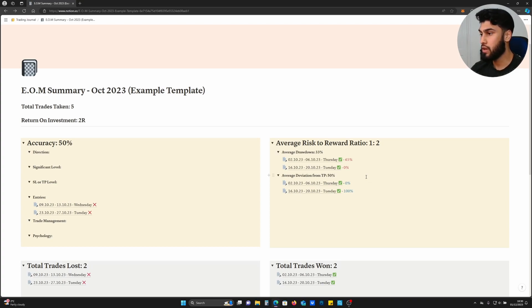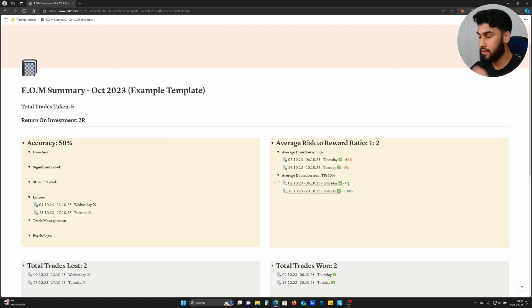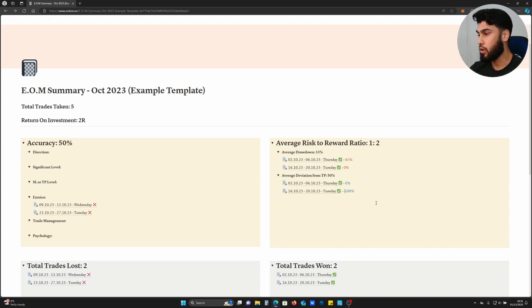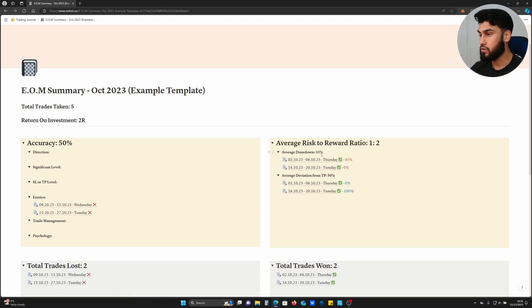The next is average deviation from TP. This is the metric which tells you how well you're placing your TP level. When your TP does get hit, how far further does price end up going in your favor, or rather how far away is it from your TP? If it goes in your favor it will be plus 100%. If your TP doesn't get hit and price reverses before hitting your TP, then you'd put minus 100% or however much percentage deviation it was from your TP.